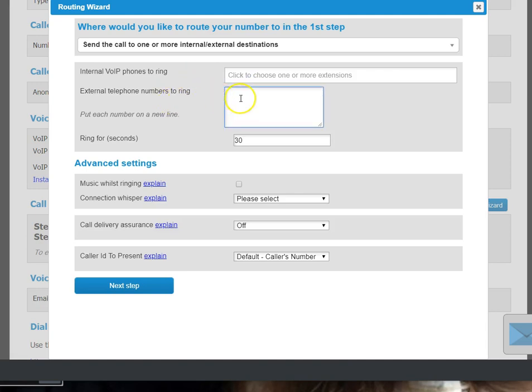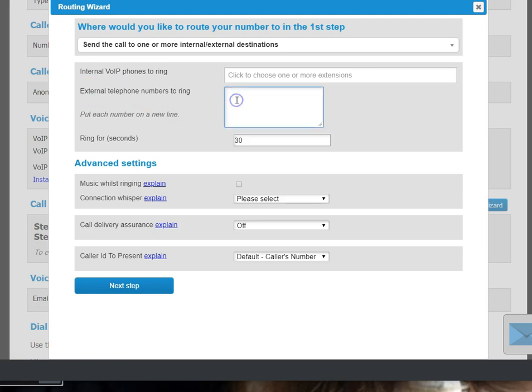And then you simply put the number in this box of the phone you want it directed to. It says external telephone numbers to ring. Obviously your mobile is an external number to the Goldfish network, so put a mobile number in there.